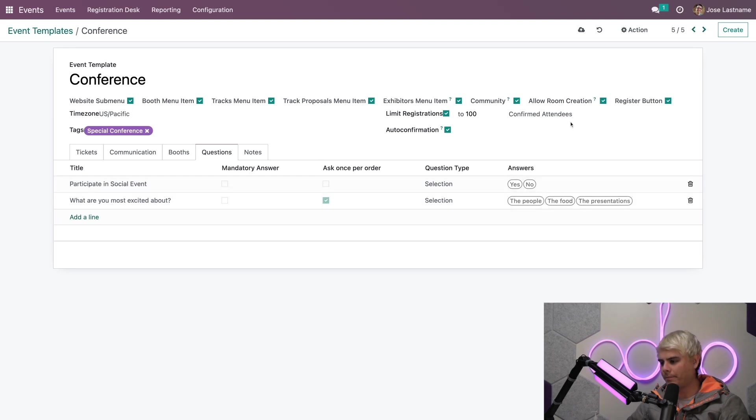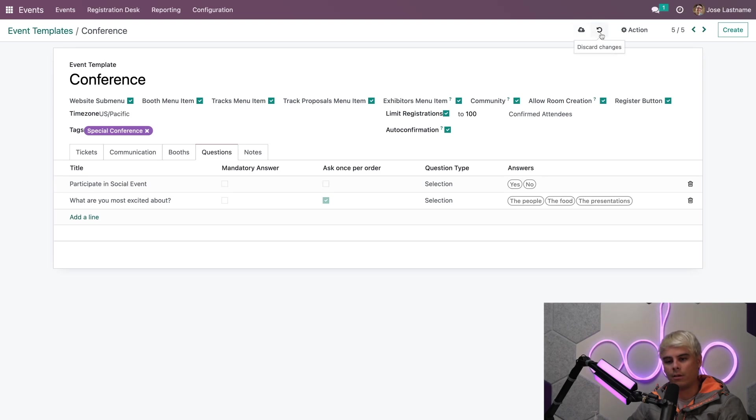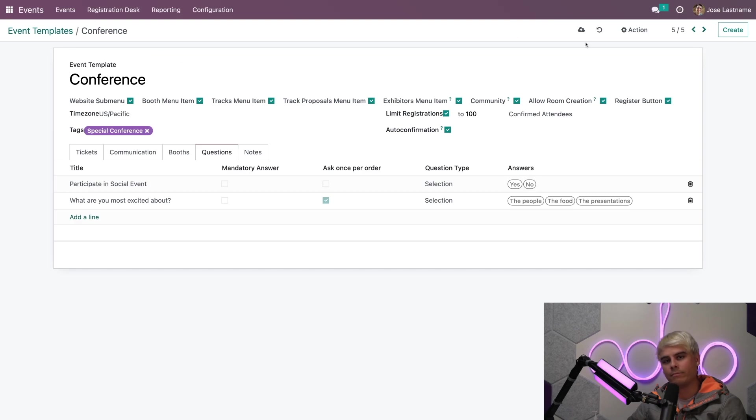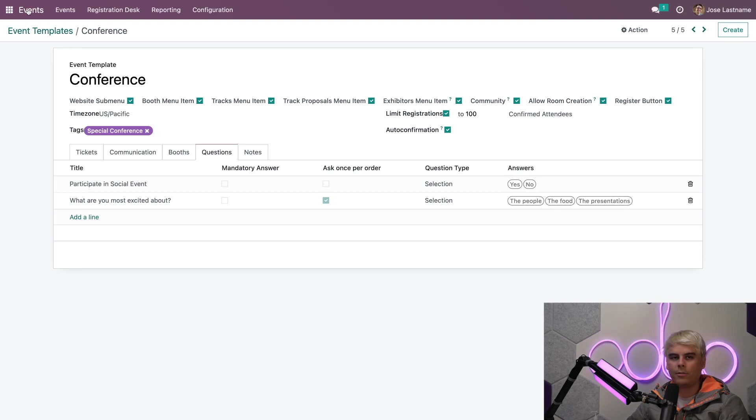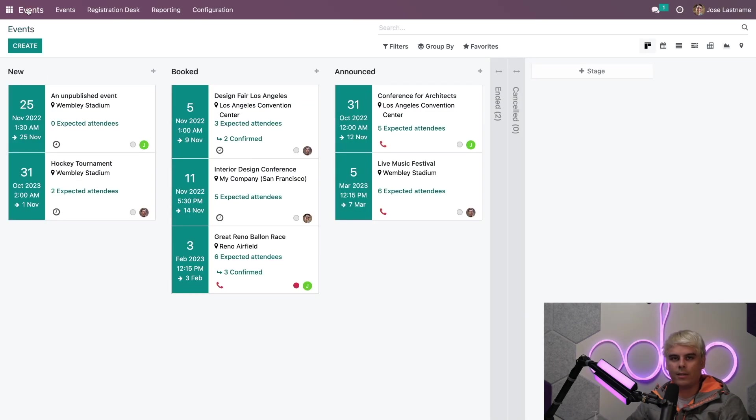So we're actually, as you notice, it autosaves, but we can actually save manually if we want it to up here. And we can also still discard our changes. Normally these are found a little bit closer over here, but right now they're up there. In our case, I'm going to save manually. Just because I like to make sure everything is there. All right.